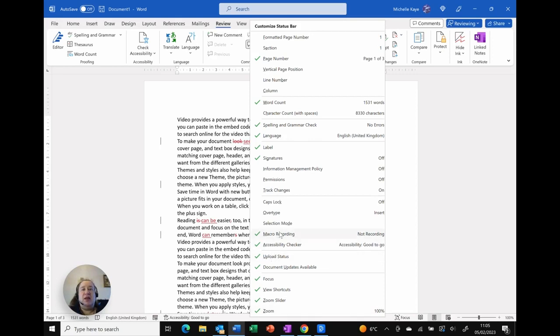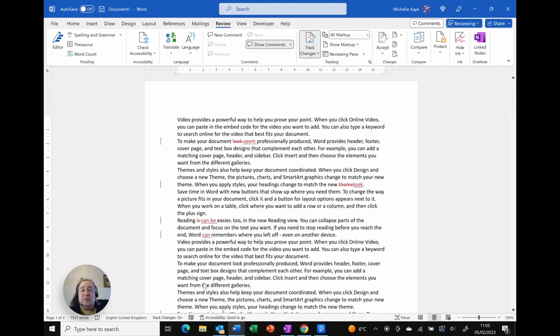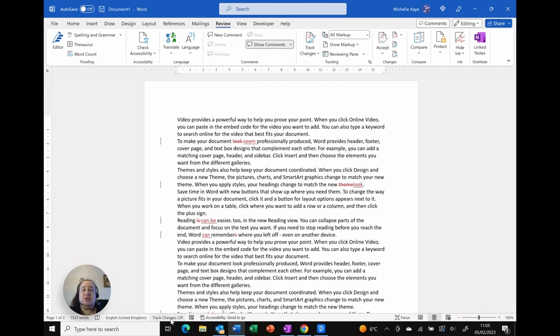Now the one that I like is actually track changes and I just click on it and you can see that track changes is now displayed at the bottom. If I click away to close that customize menu I can now click on here, single click to switch it on and off.